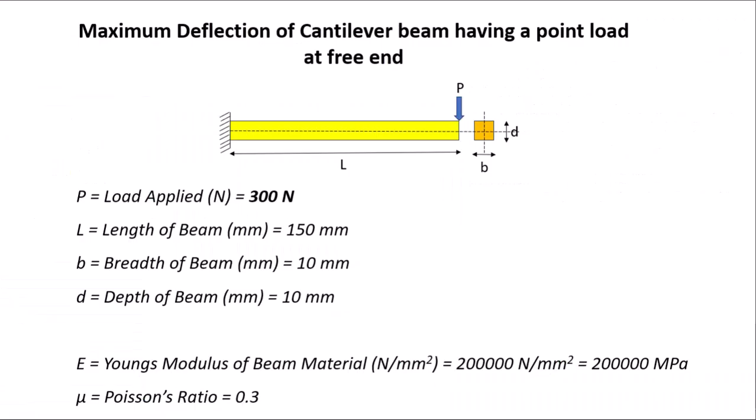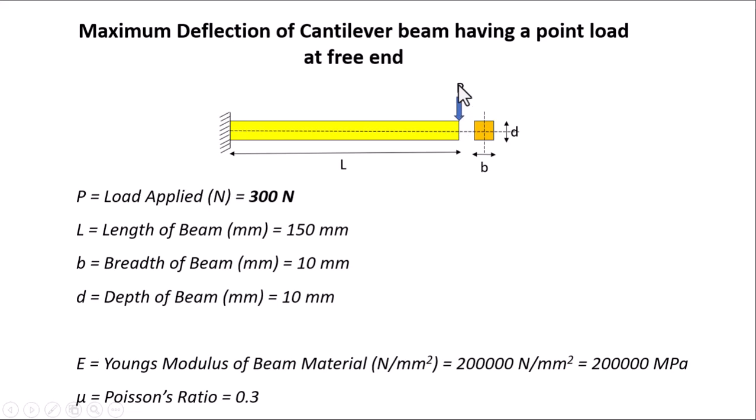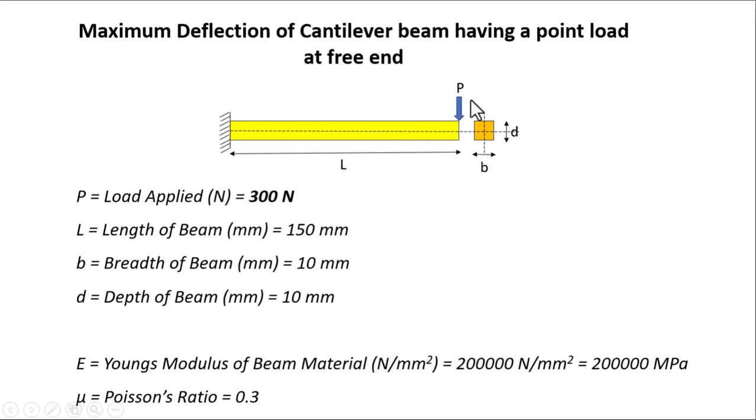First, I will define the problem. This is a cantilever beam shown in yellow color. The beam is fixed at one end and a point load is acting on the other end in the vertical direction. The length of this beam is L and the cross section is B by D. I took the force value as 300 N which is applied at the free end in the vertical direction.